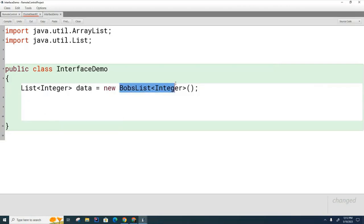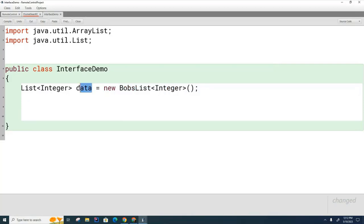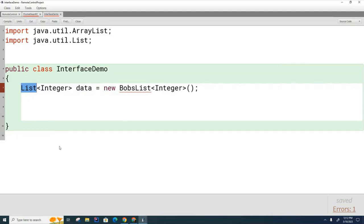Bob's List will also implement the list interface, and since ArrayList and Bob's List both implement the list interface, we know that there will be a common set of methods that both will have. And those are the only methods that are going to be present here below this line, because data is of type list, and so therefore list methods are the only methods that data can call.